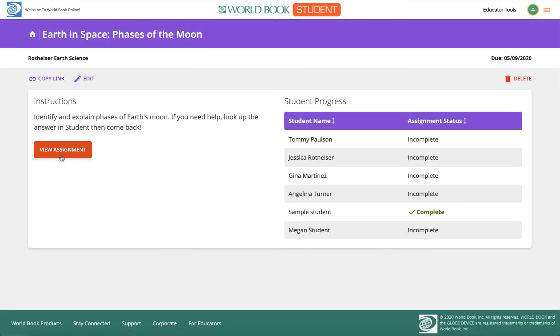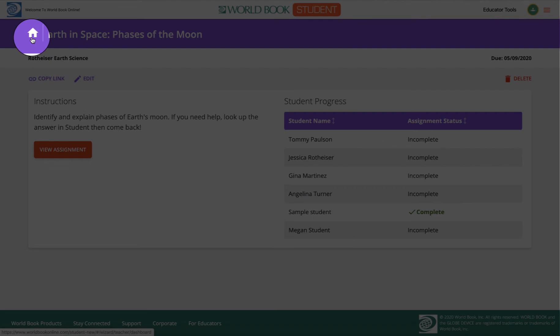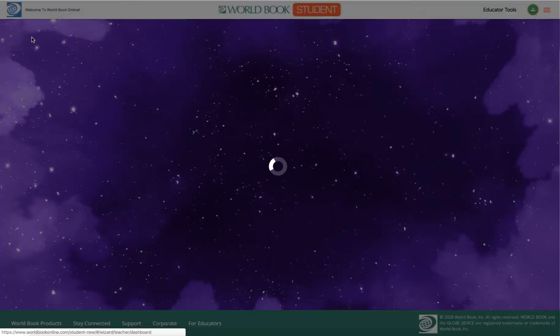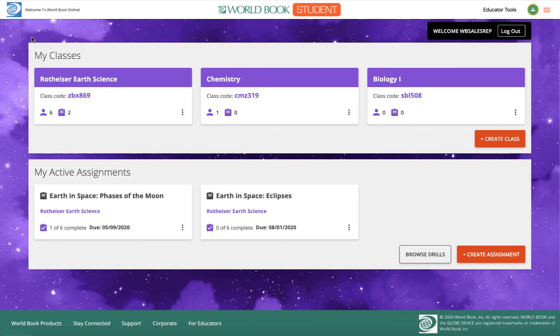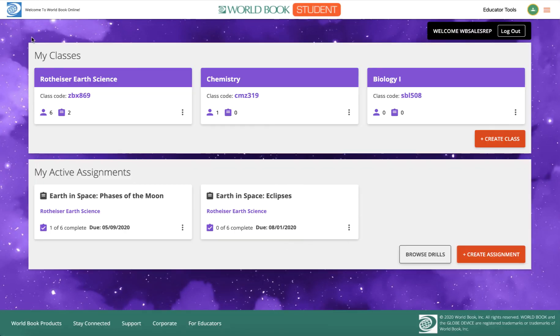To get back to the dashboard, press the Home button. From your dashboard, you can always create more classes and create more assignments. Be sure to check out our student video to see how WIZARD looks from the student side.